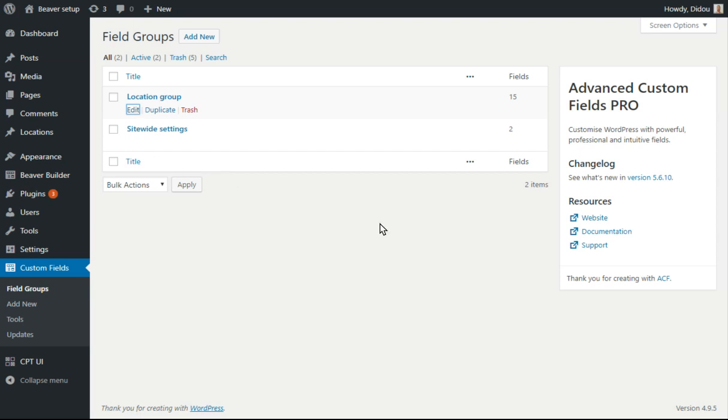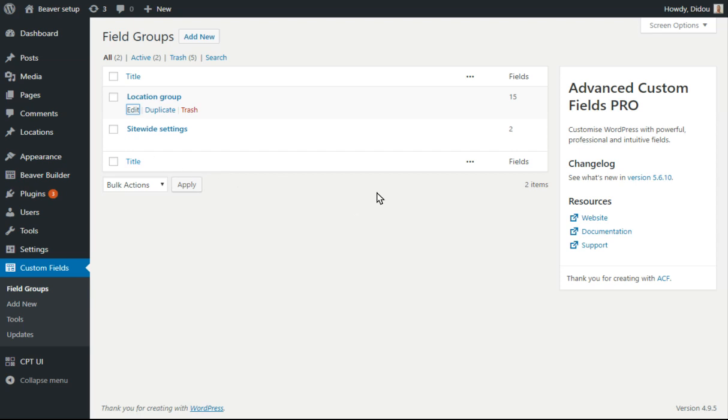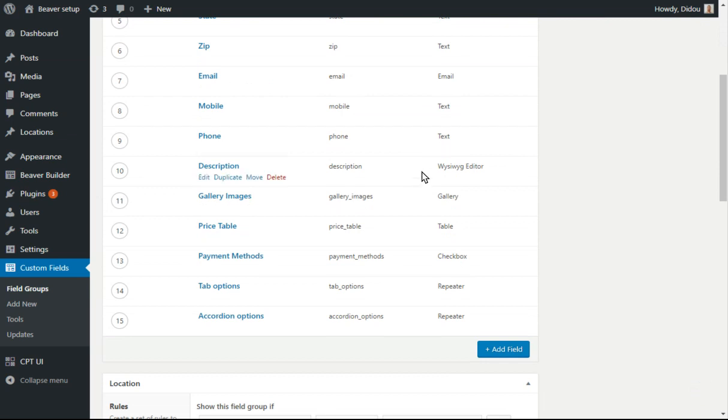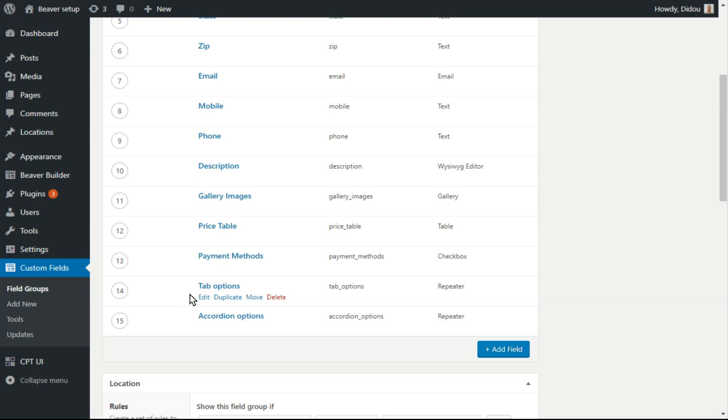And the location group has all those fields that make up the page. And now I've added tab options and accordion options.